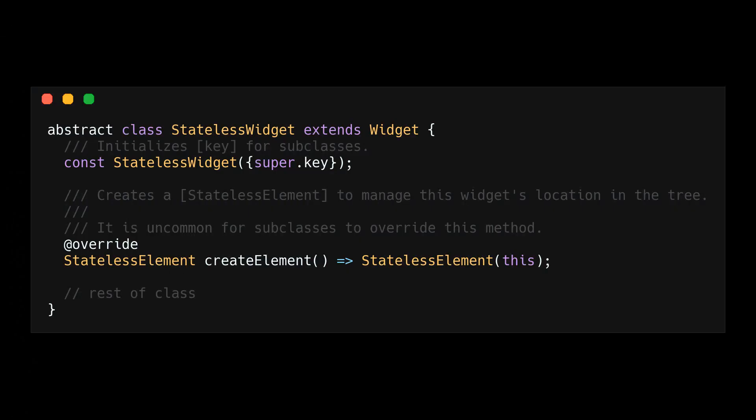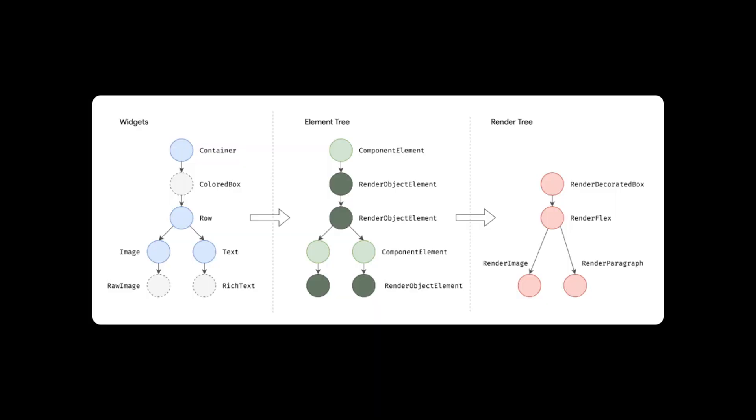We start out in the element tree. If you take a look at the implementation of the stateless widget, you will find references to elements. A Flutter app is a tree of widgets. This widget tree then gets turned into an element tree and eventually into a render tree. The element is a critical part of the rendering pipeline. It provides the bridge between the widget and the render object.